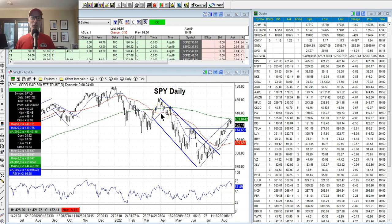Hey everyone, Lee Lowell here, smartoptionssell.com. Welcome back to another edition of our Saturday Synopsis. Today is Saturday, August 20th, 2022.